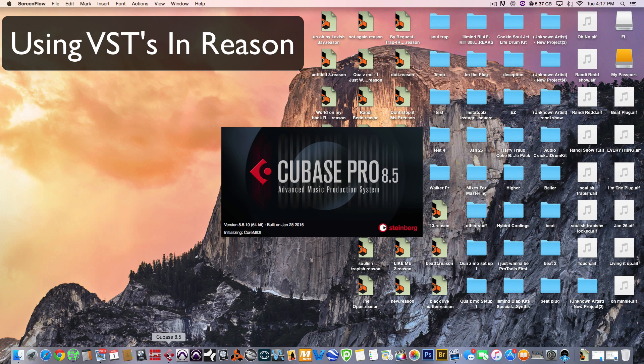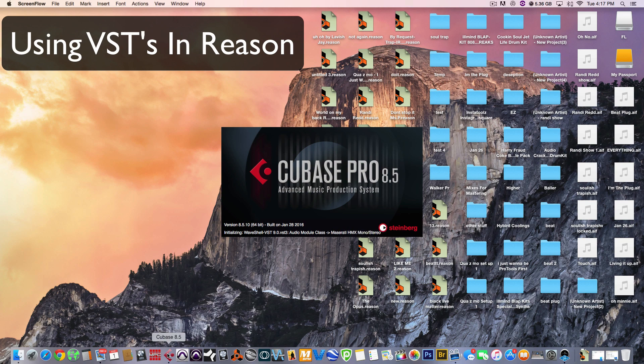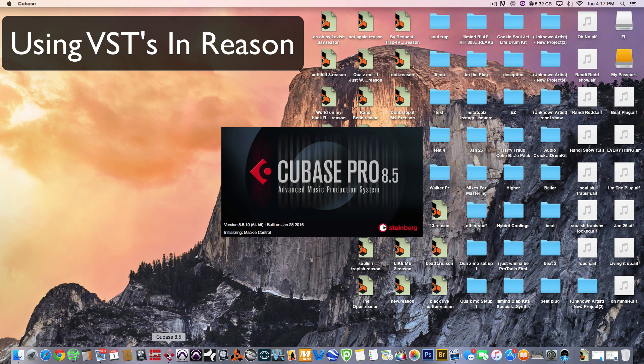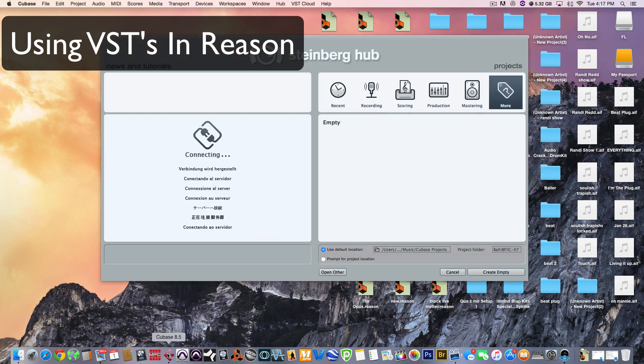Those video tutorials for all the other platforms you can go and view them on my channel. So, the first thing you want to do is load up Cubase. Let's create an empty project.